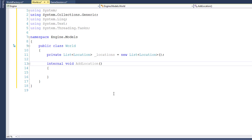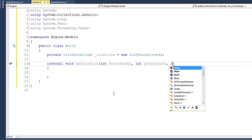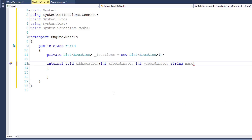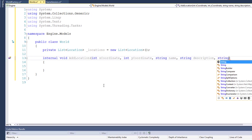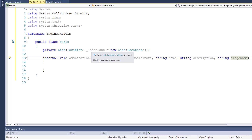We'll do that by saying we want an integer x-coordinate, an integer y-coordinate, a string name, a string description, and a string imageName. So when we call this AddLocation function, we're going to pass in the x and y coordinates, the name of the location, the description, and the image file name. Then we're going to create a new Location object and put that into our list.